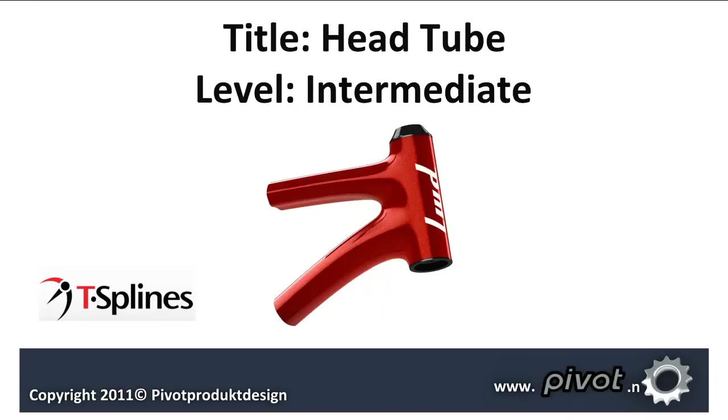Hello, this is Liam Woolley from Pibba Product Design. What I'm going to be showing you today is how to make a carbon fiber head tube junction for a bicycle using Rhino 5 and T-Splines 3.